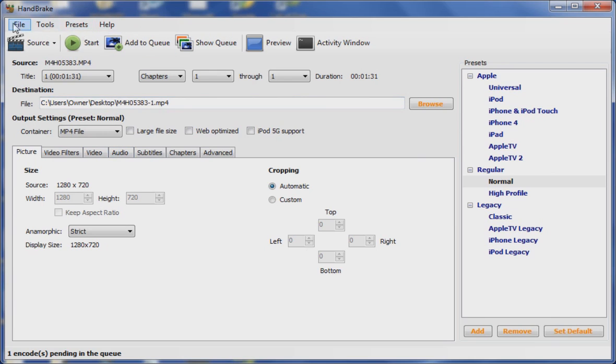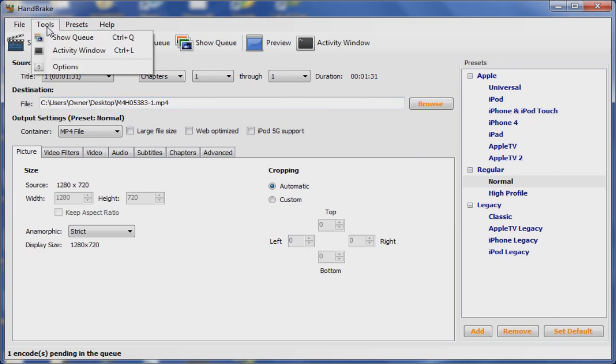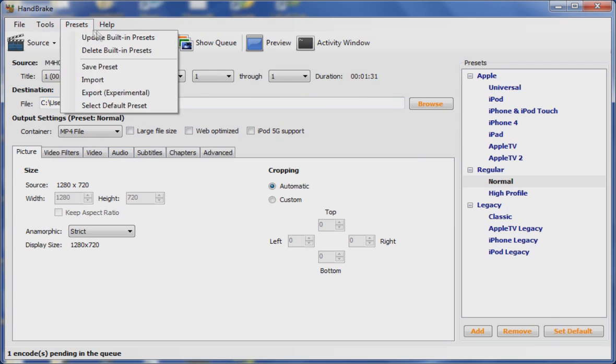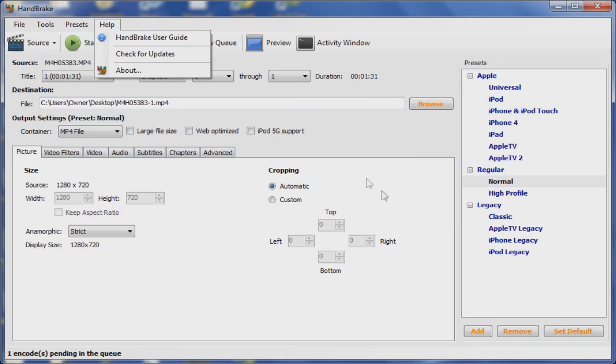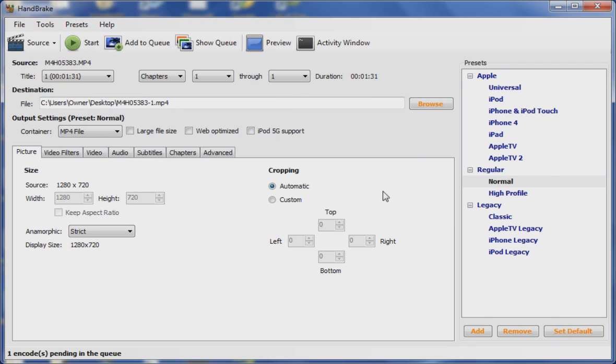And then up here you have File, Tools, Presets, and Help Guide of course.